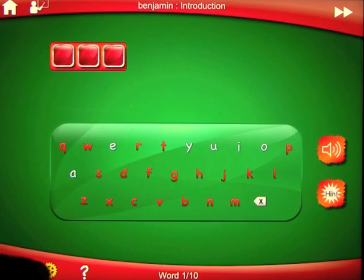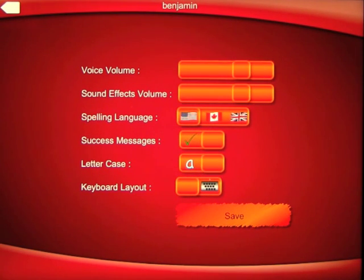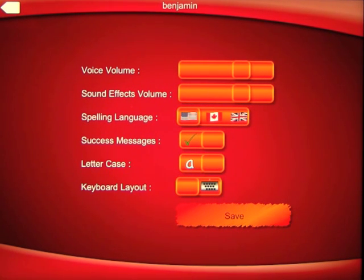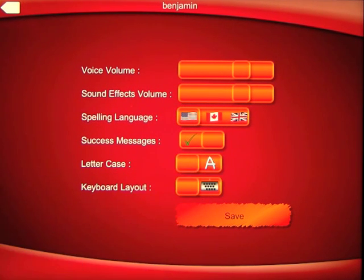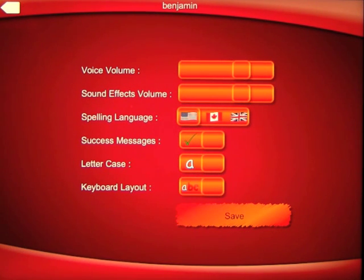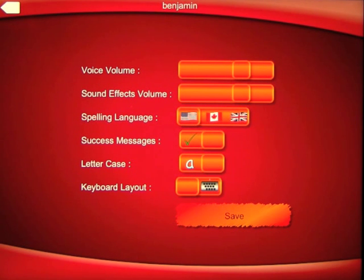Before we get started I'm going to go quickly into settings. You can see what we've got here: voice volume, sound effects volume — all adjustable. Spelling language: English, Canadian, and British. Believe it or not there is a difference. Success messages on or off — we're going to leave that on. Uppercase and lowercase you can simply switch. We'll leave it on lowercase. And keyboard layout: you can have ABC in alphabetical order or you can have the QWERTY keyboard if you're familiar with that.